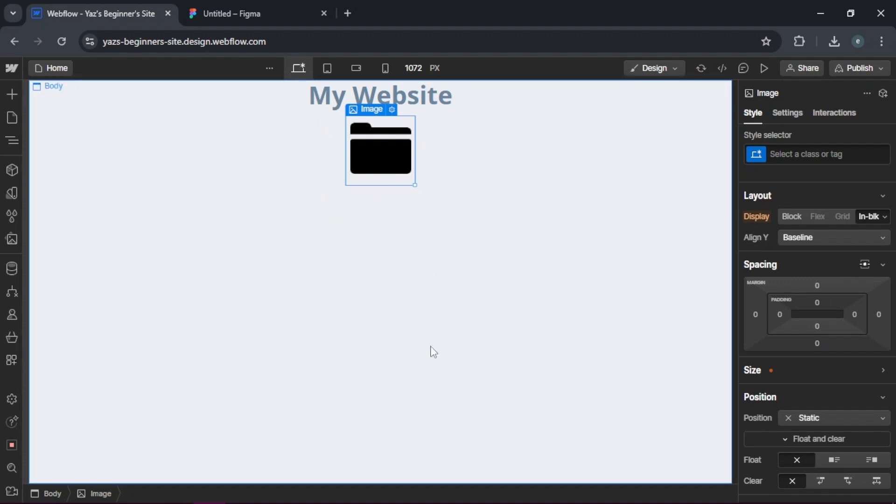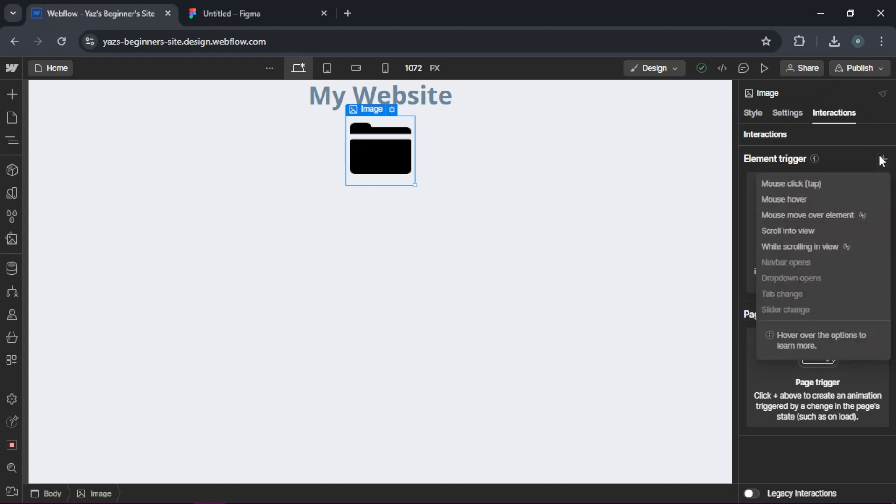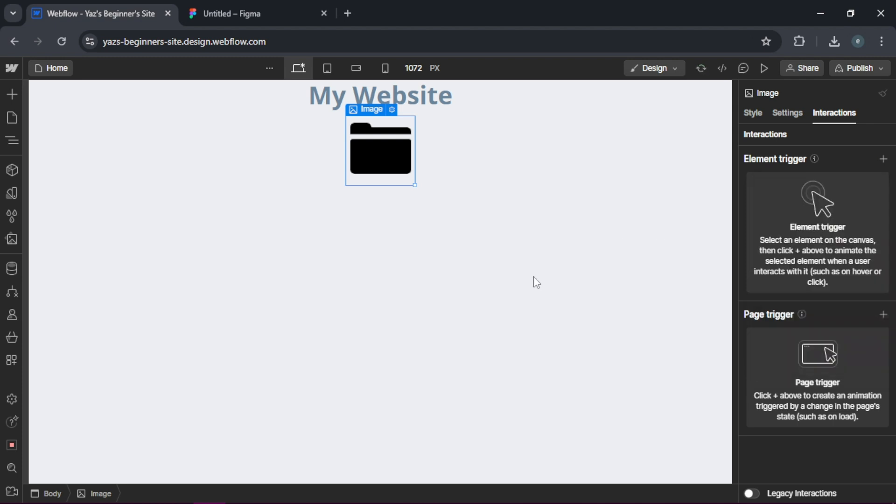And then if you need interactions, Webflow's interactions panel lets you add animations similar to Figma's prototypes. You can create hover effects, scroll animations, and much more.